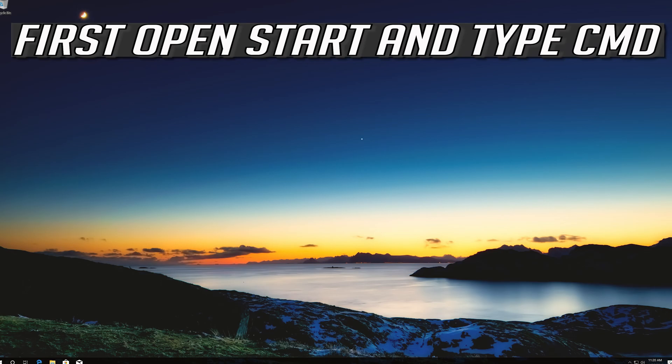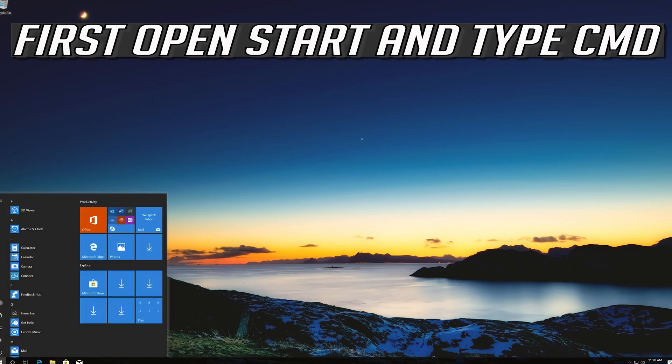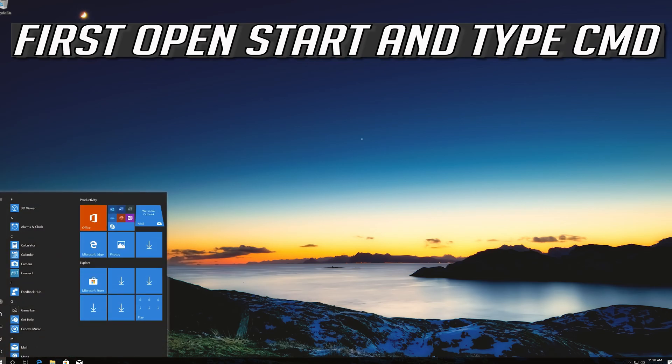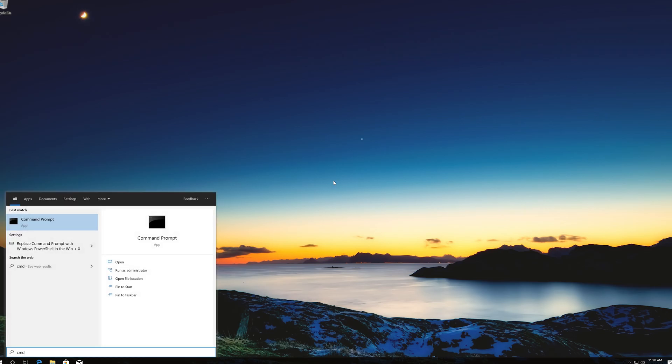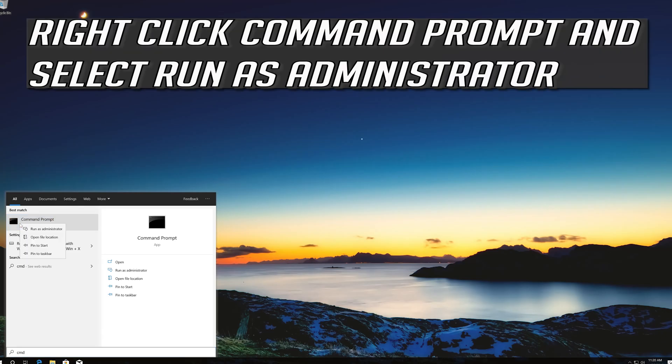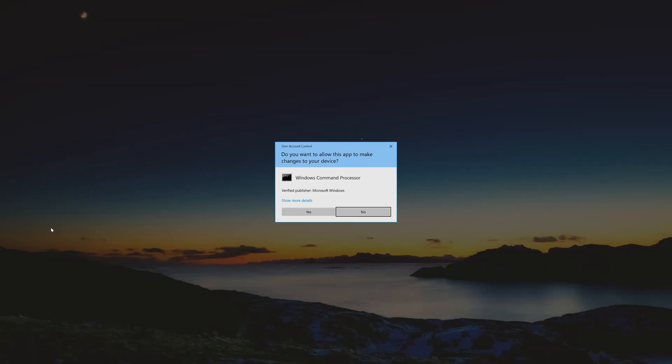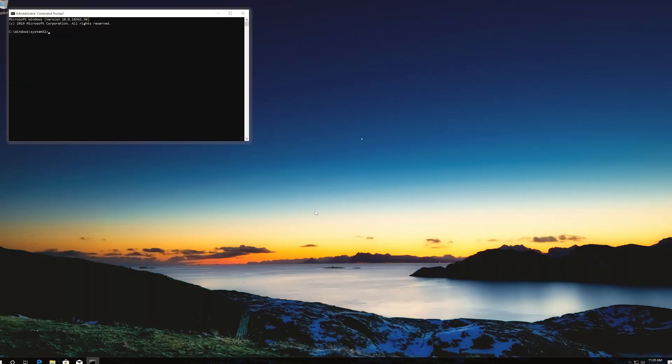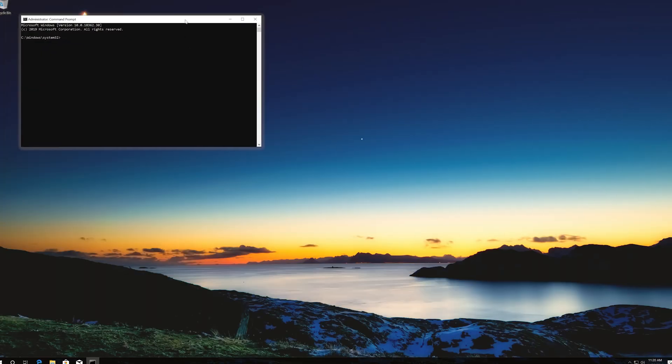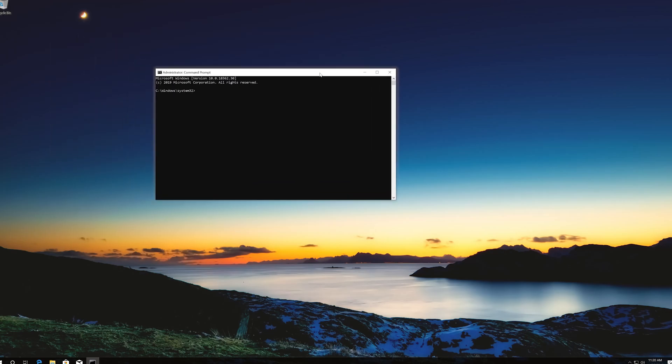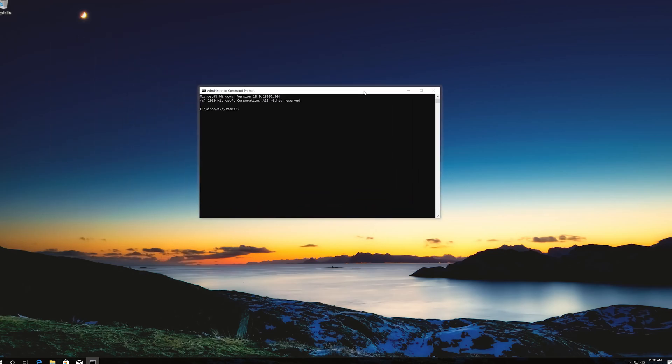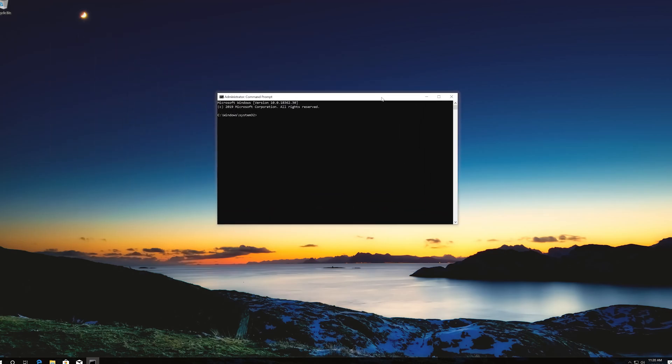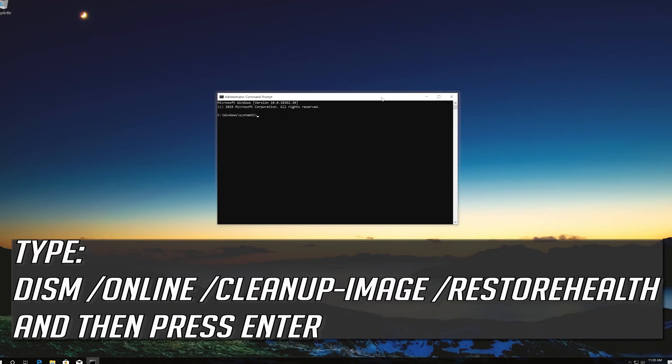If that didn't work, first open start and type cmd. Right click command prompt and select run as administrator. Press yes. Type the following command and then press enter.